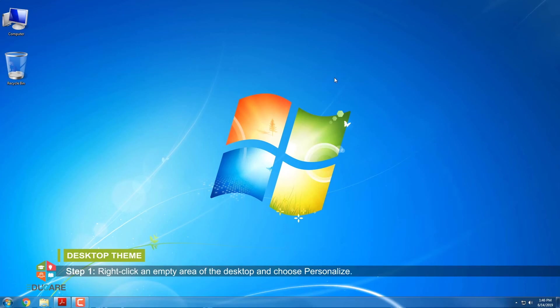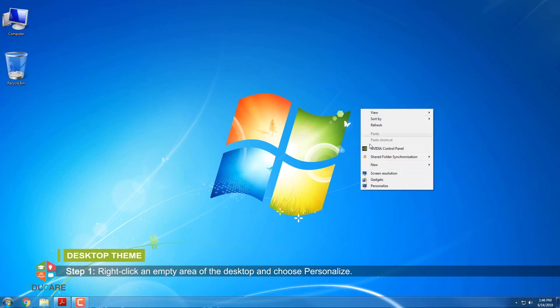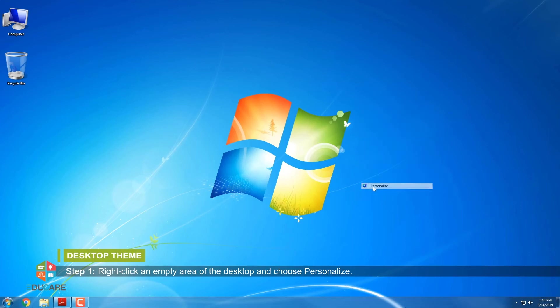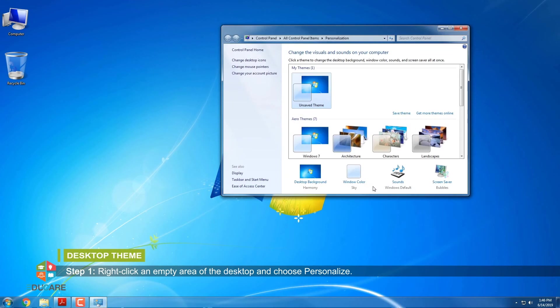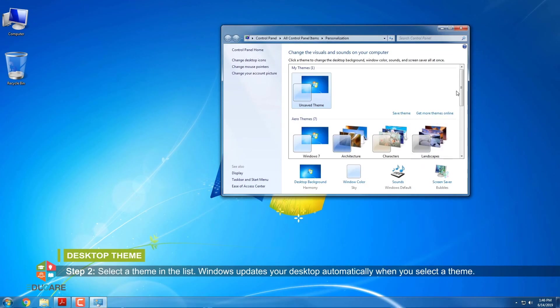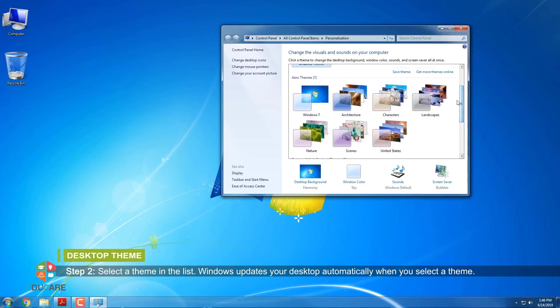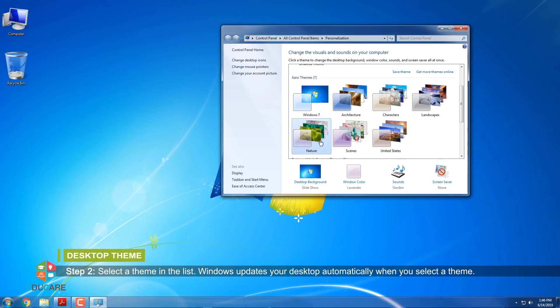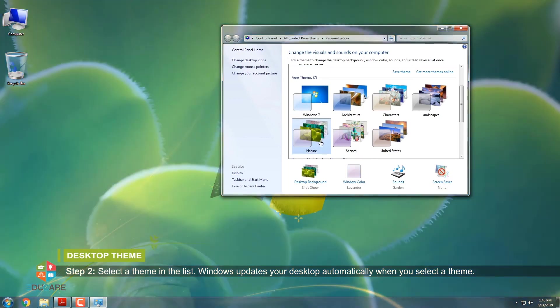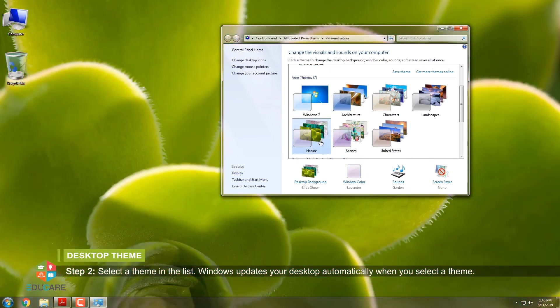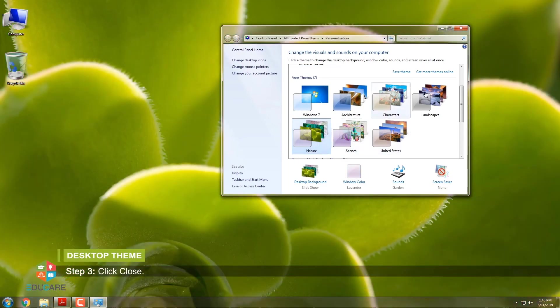Step 1: Right-click on an empty area of the desktop and choose Personalize. Step 2: Select a theme in the list. Windows updates your desktop automatically when you select a theme. Step 3: Click Close.